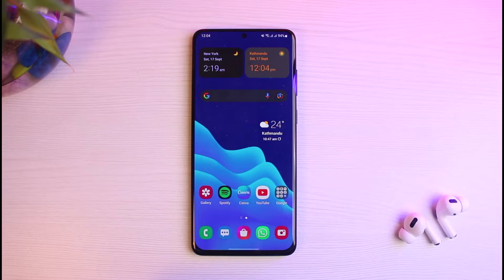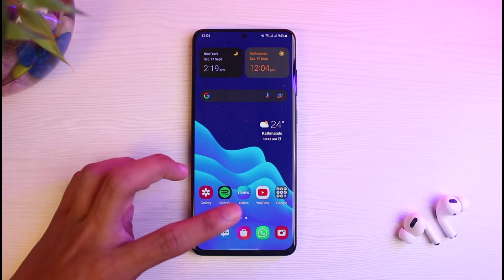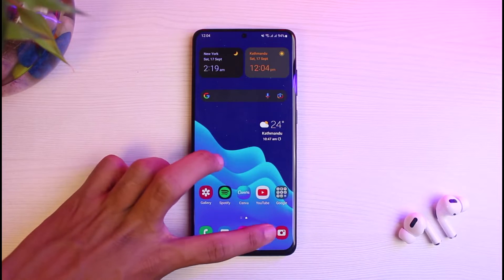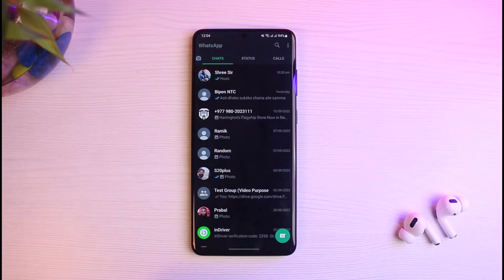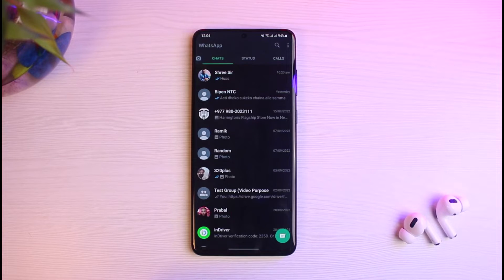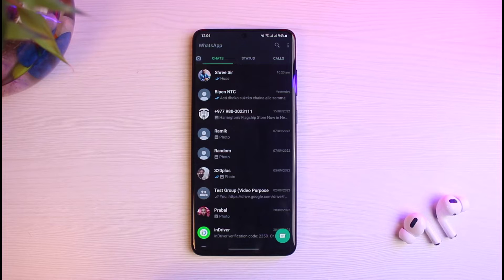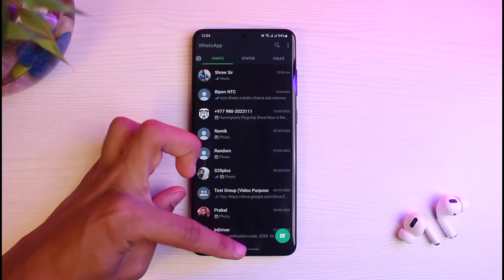First, you simply have to make sure that you have either downloaded or updated the WhatsApp app to the latest version. You can do this by heading over to your app store, typing in WhatsApp, and then simply either download or update the WhatsApp app to the latest version.